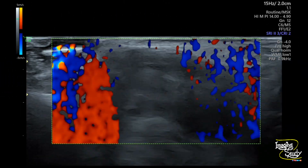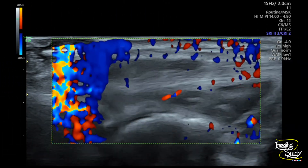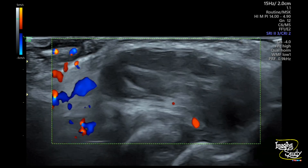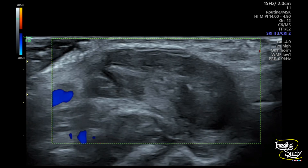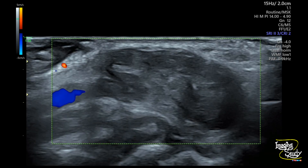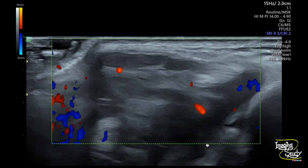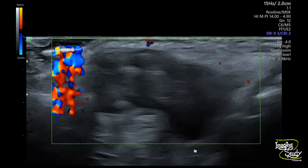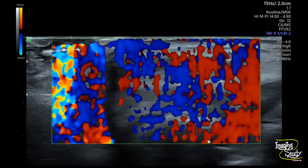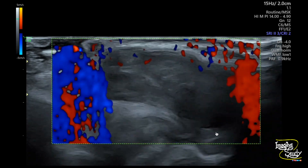Here is another view with the color Doppler. There is no internal vascularity. Only the regular peripheral wrist vessels are seen. Here is the communication stalk with the joint.